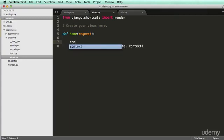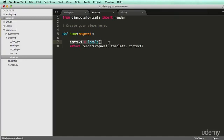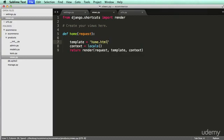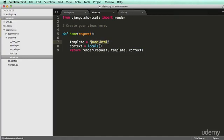For now, I'm going to use context equals to locals. We'll get into context more later, but just do this for now. All that's doing is making all of the variables in home available in the template. And then template, we want to set to being home.html. You might be like, well, I don't think we made home.html. We haven't made it yet, but that's what we're going to set it as.